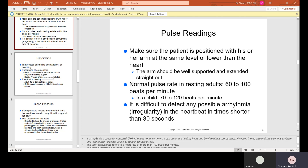When taking a pulse reading, make sure the patient is positioned with their arm at the same level or lower than the heart, well supported and extended straight out. The patient's legs should not be crossed; both feet should be firmly on the floor. Normal pulse rate in resting adults is 60 to 100 beats per minute. In a child it's 70 to 100 beats per minute. A child's heartbeat is normally much faster than an adult's.